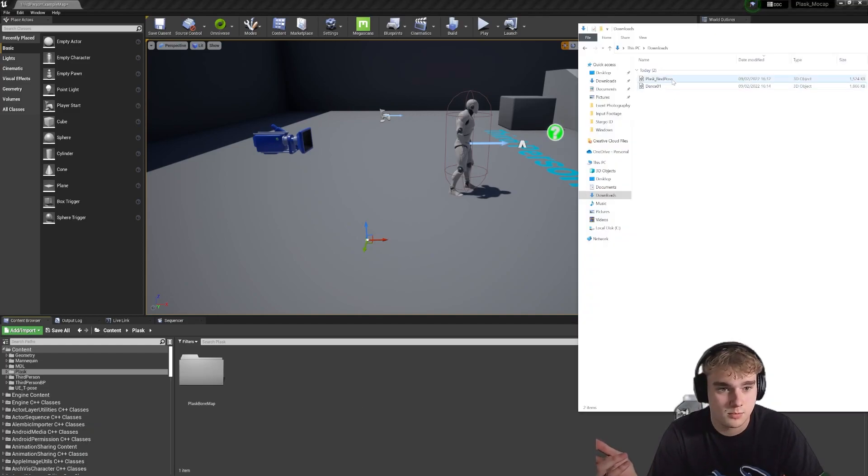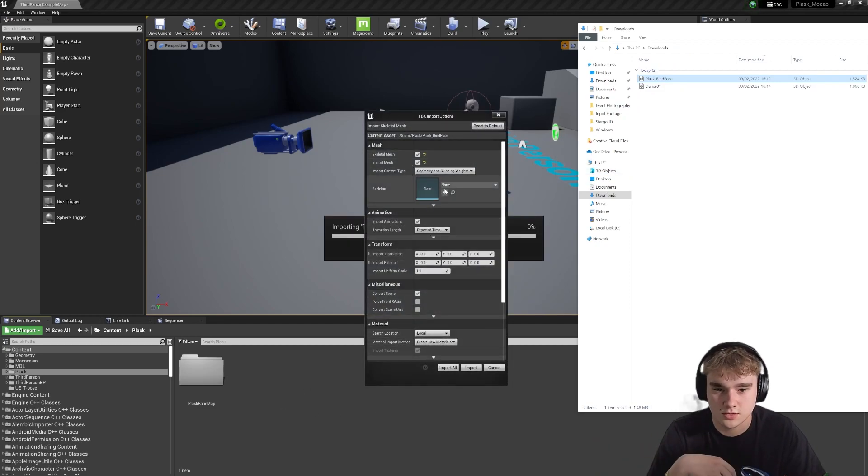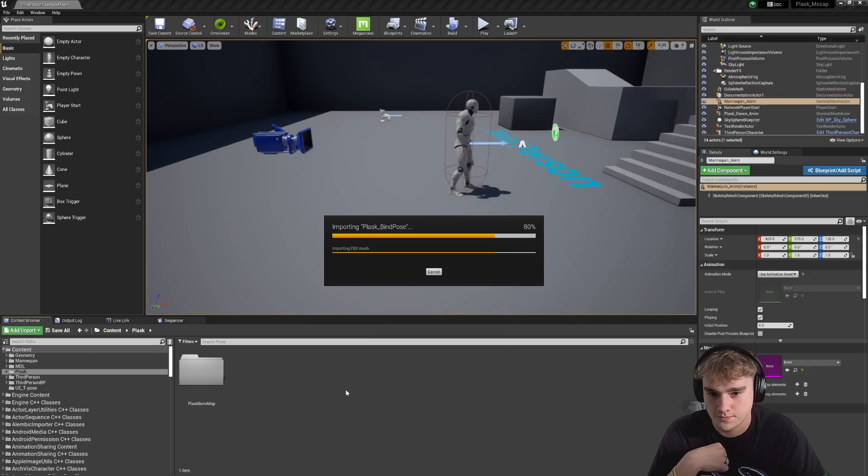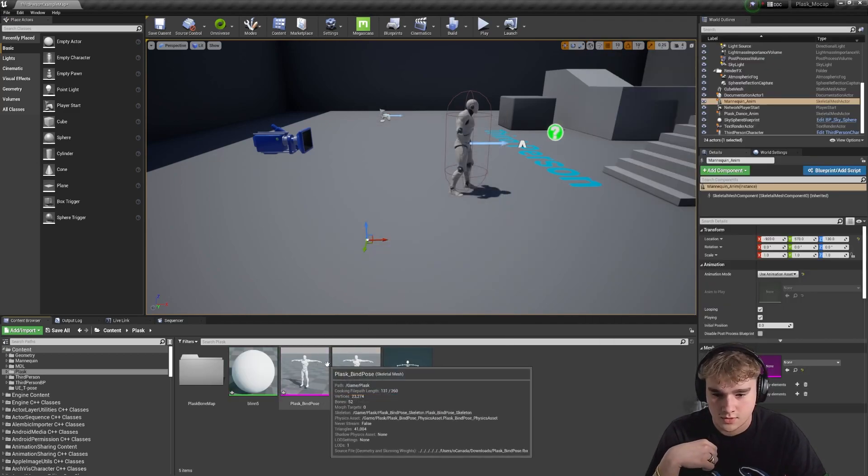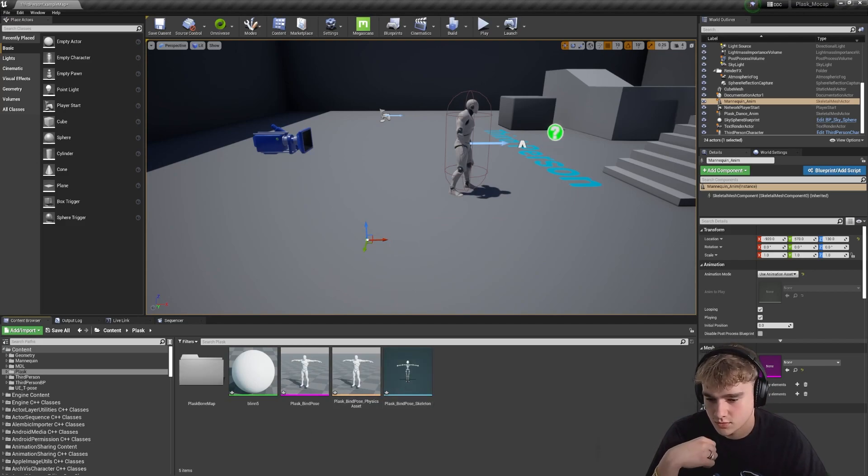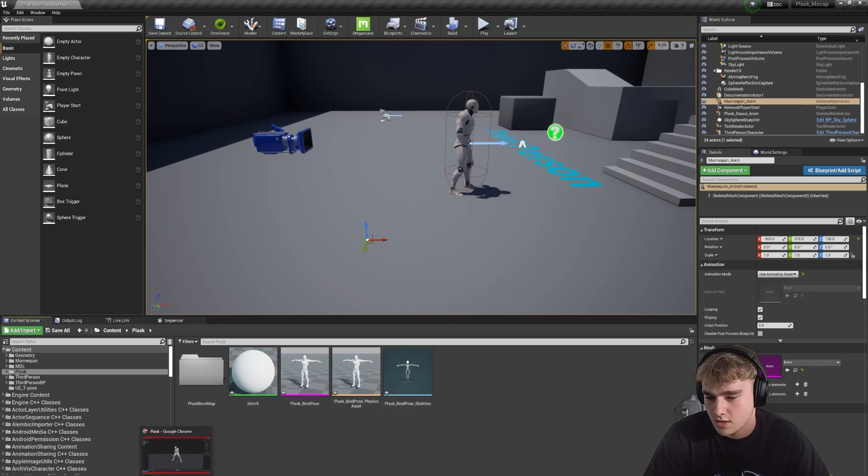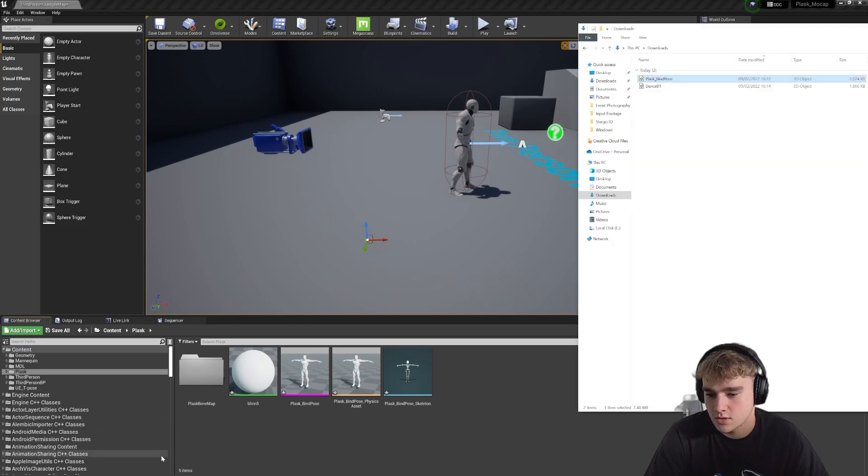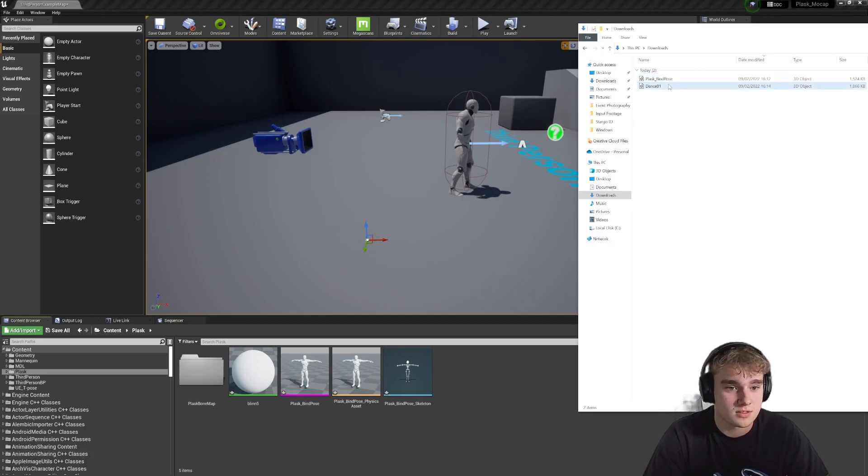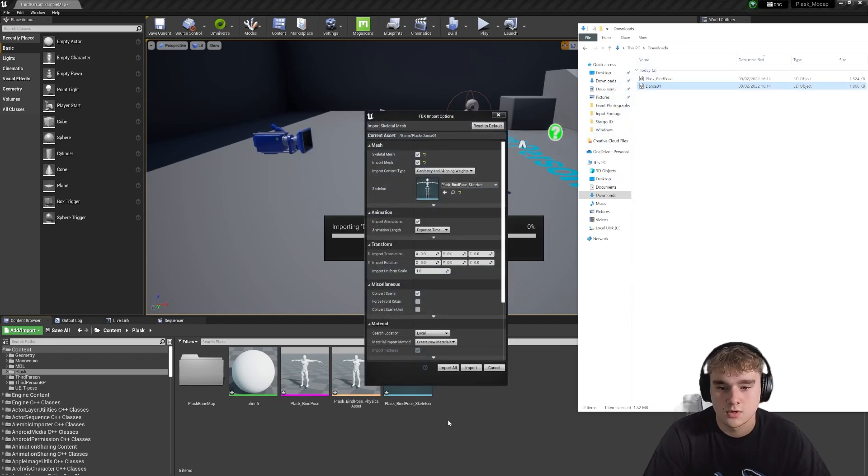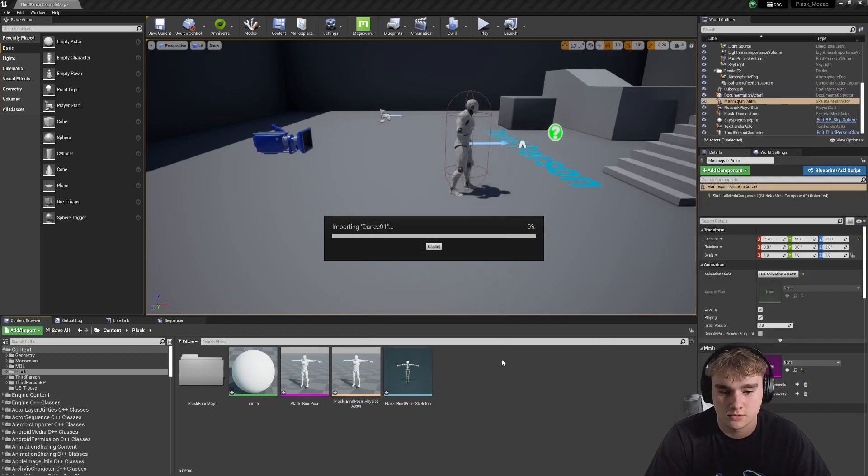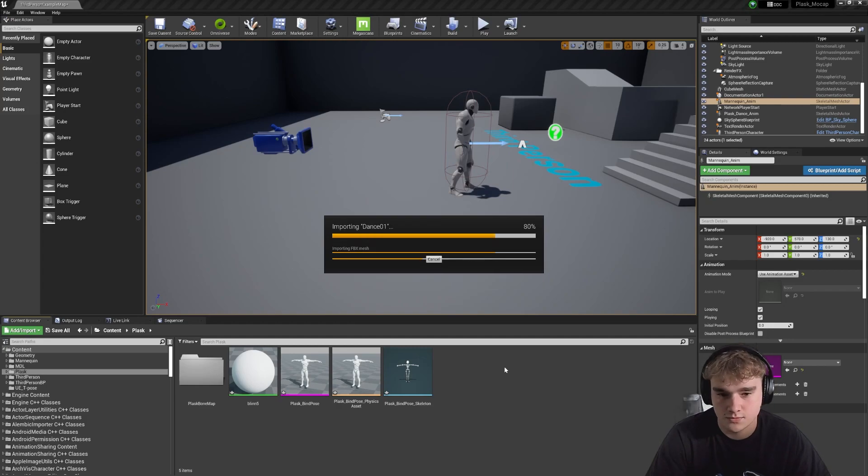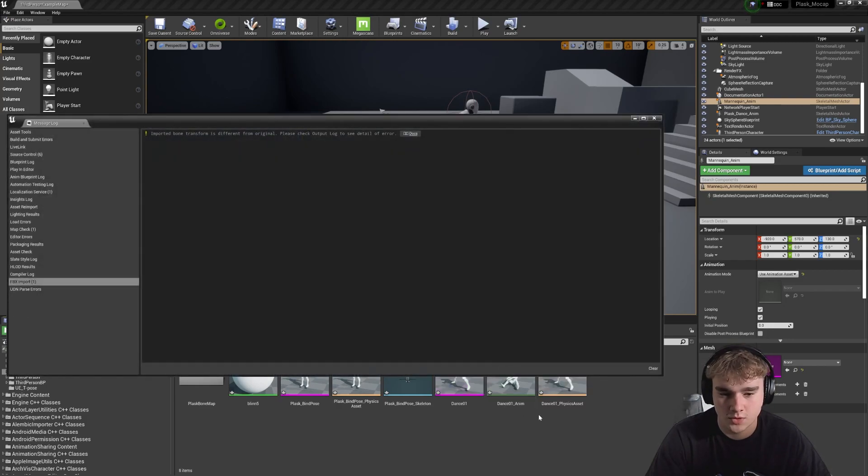And import first the bind pose. So you just want to check that's all good. Yeah, looks good to me. And yeah, cool, so that works. If we then now import our dance, our animation, check. So it's going to be put to the same skeleton which is cool. Animations coming in. All good. Okay, wicked.